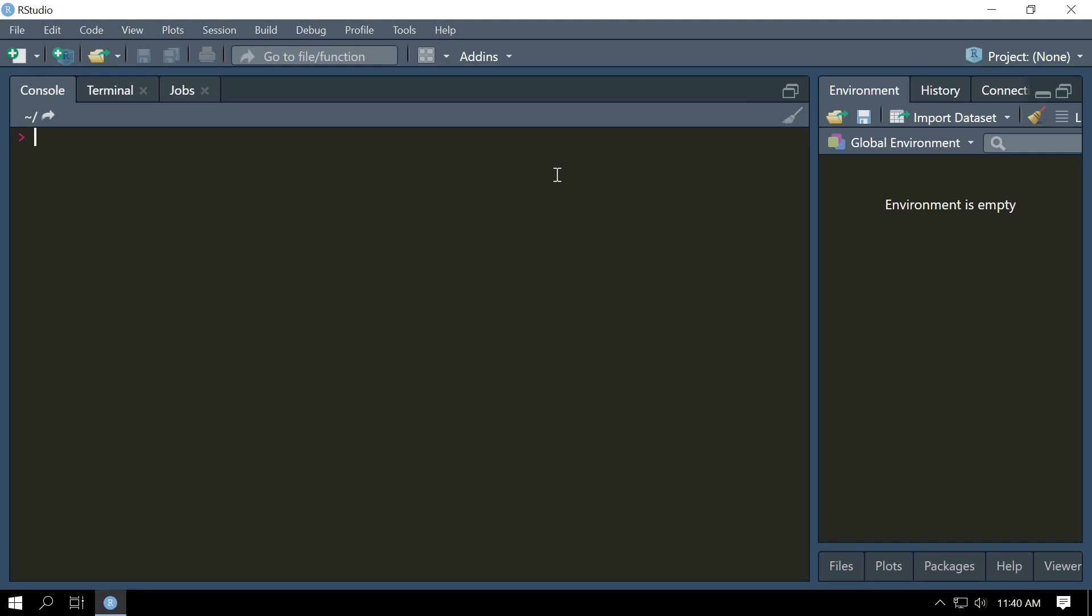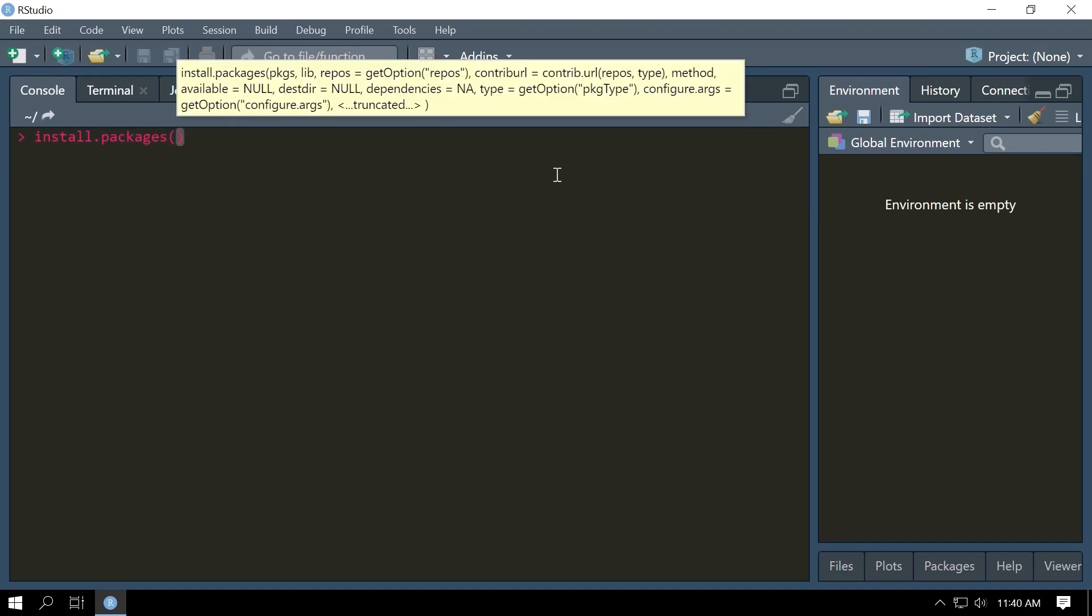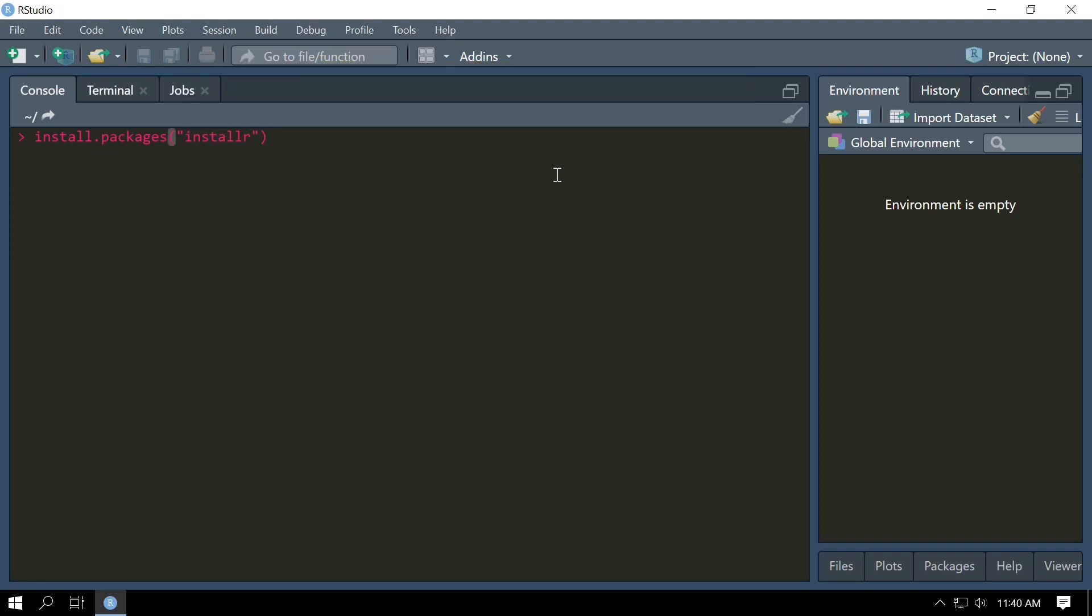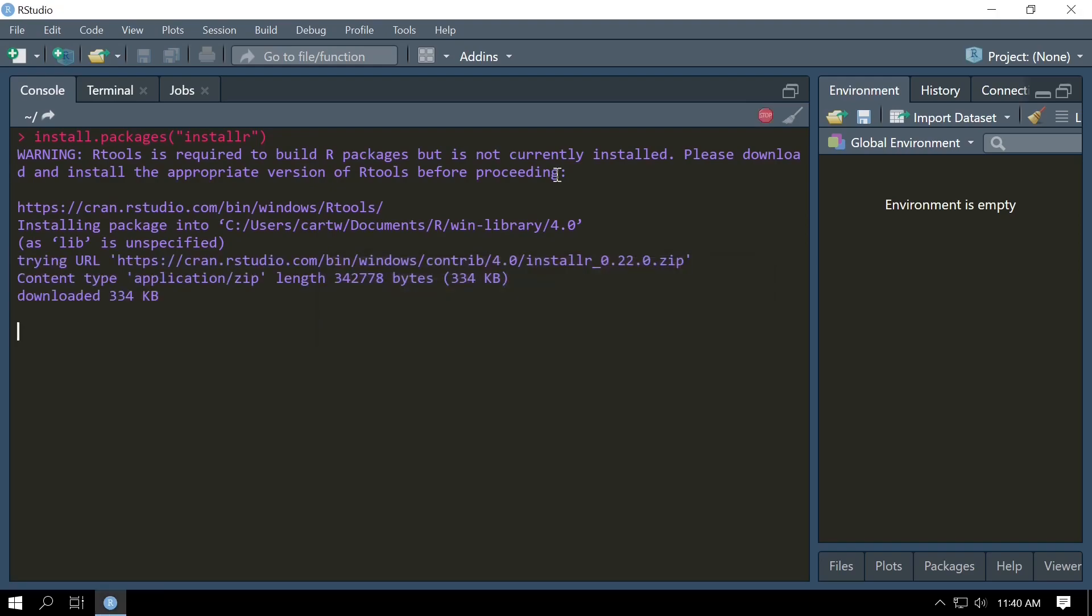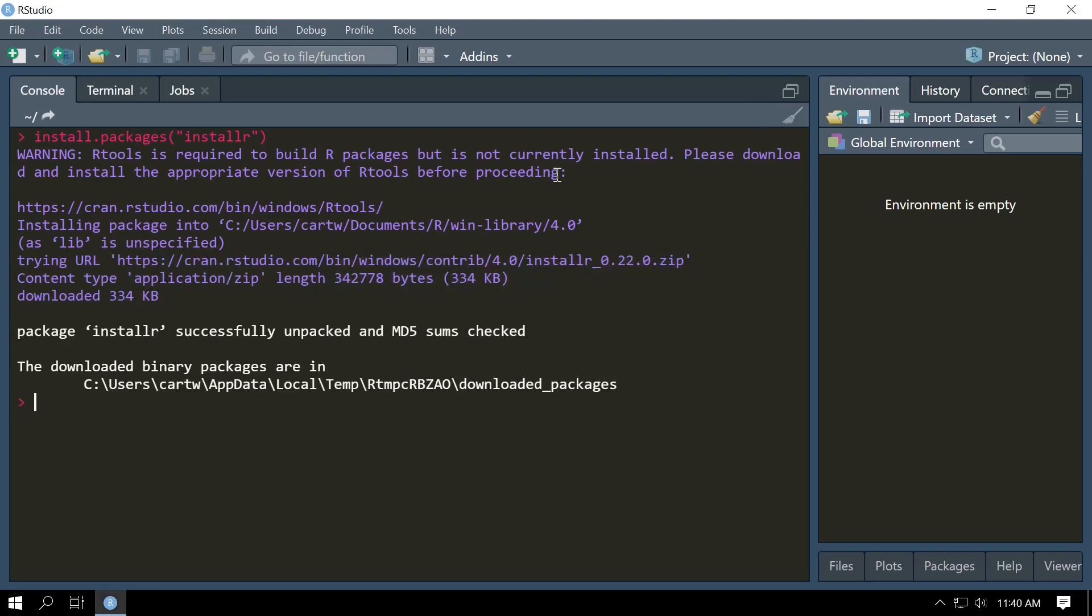So we need to install a couple packages before we install RBedrock. If you're on Windows, the first package we're going to install is installr. The command to do that is install.packages('installr'). Installr is an R package made for Windows users and it helps install external programs through R. We're going to use it today to install RTools. RTools is the development environment for R packages on Windows.